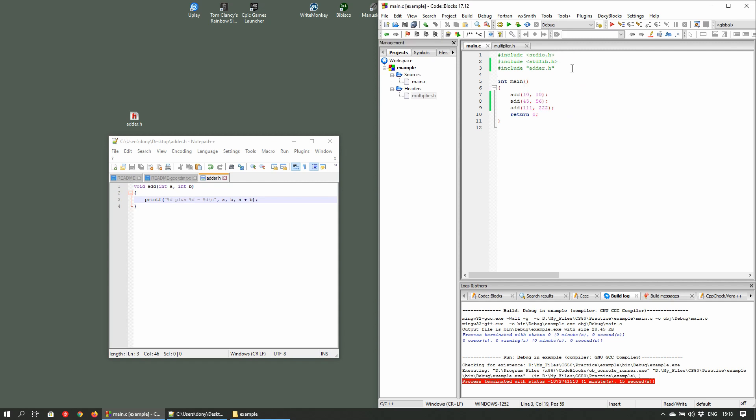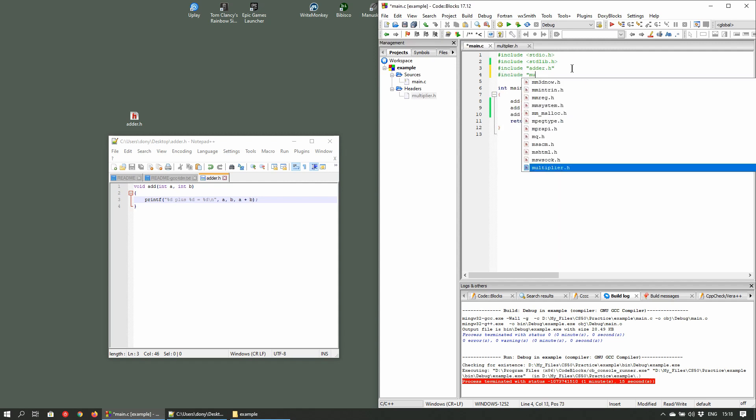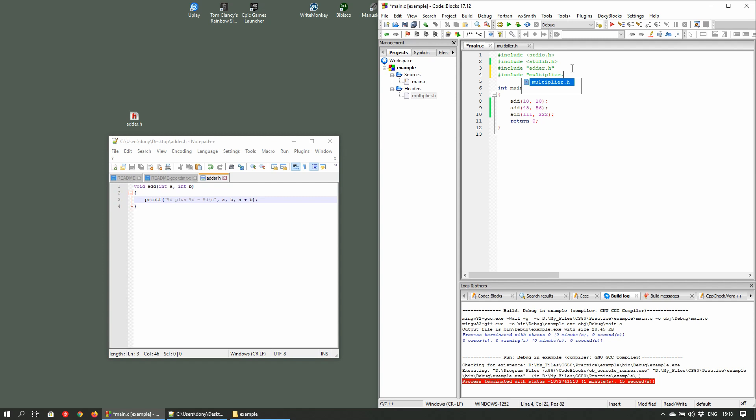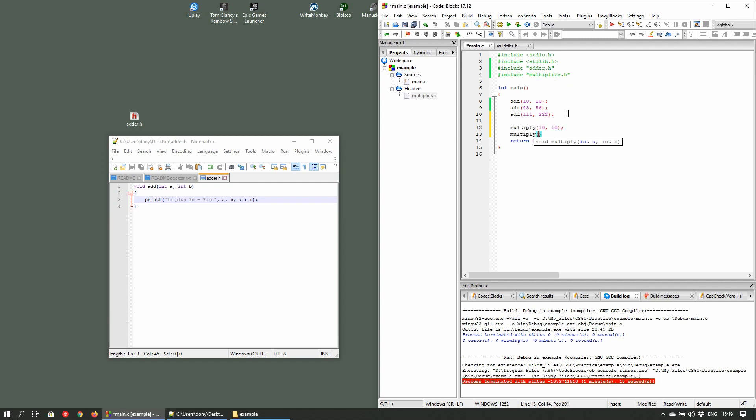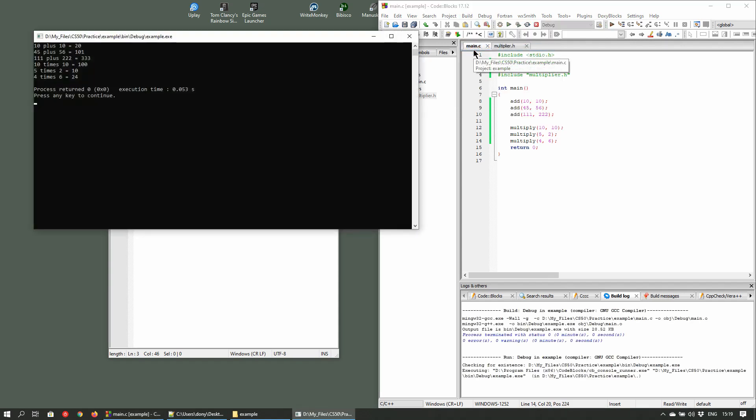Now return to our main.c file and add another preprocessor, include multiply.h. Now add the following code to test it out. When you build and run the code, you'll see that our program has the functionality of both header files without having to write any of the code.